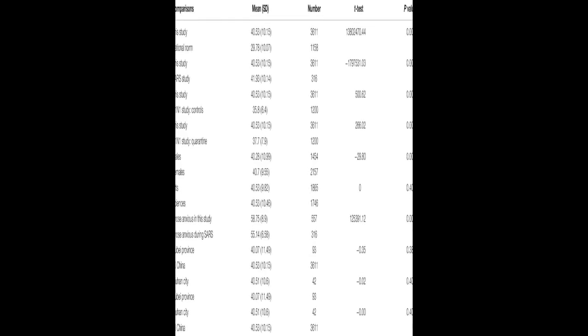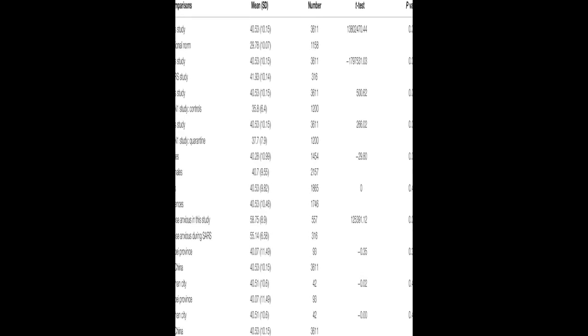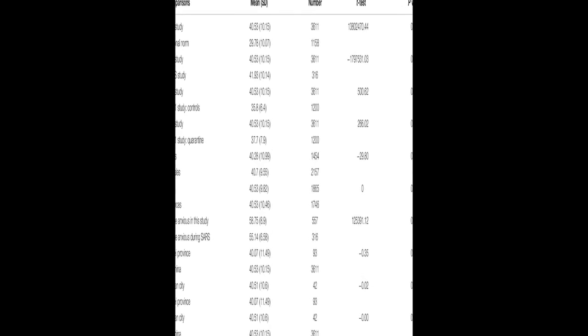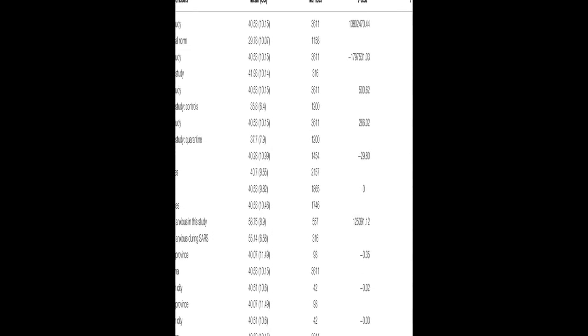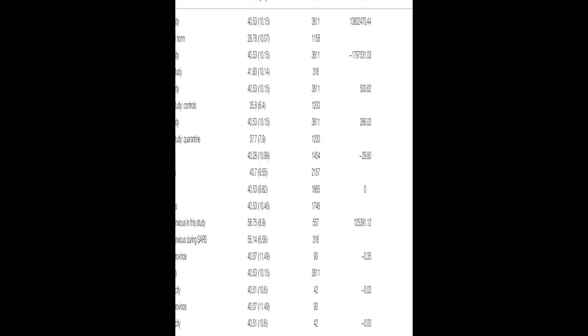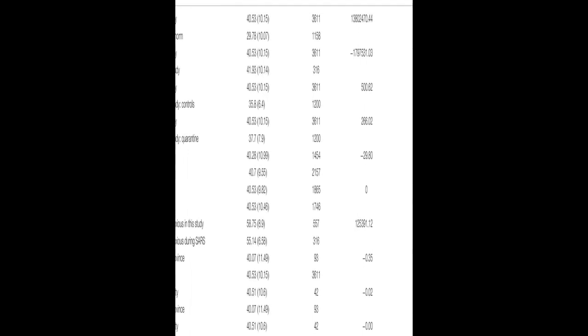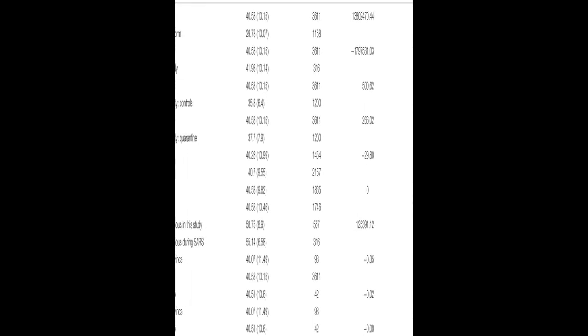The outbreak of COVID-19 has caused widespread panic and increased stress among individuals worldwide, according to the World Health Organization in 2020.